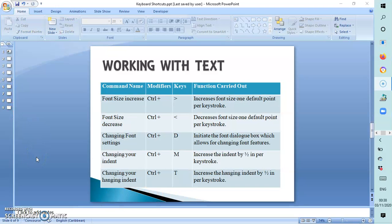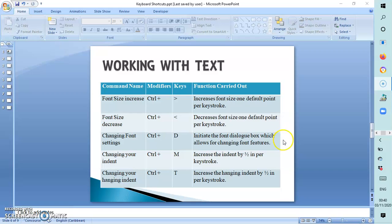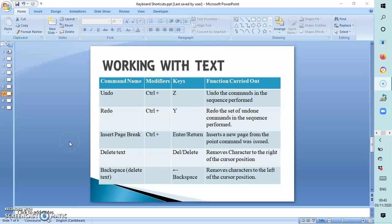To increase the font size one point per stroke, that is Ctrl+> (the greater than sign). To decrease the font size one point per stroke, it is Ctrl+< (the less than sign). To open the font dialog box, which allows for changing font features, that is Ctrl+D. To increase the indent by half an inch per keystroke, it is Ctrl+M, and to increase the hanging indent by half an inch per keystroke it is Ctrl+T. To undo a text or command, it is Ctrl+Z.